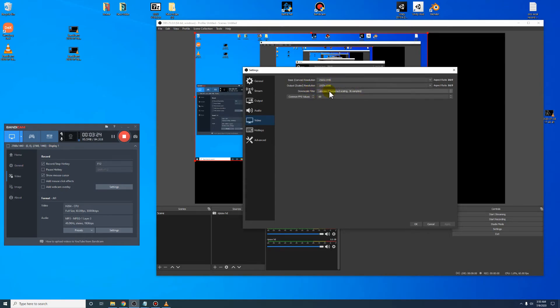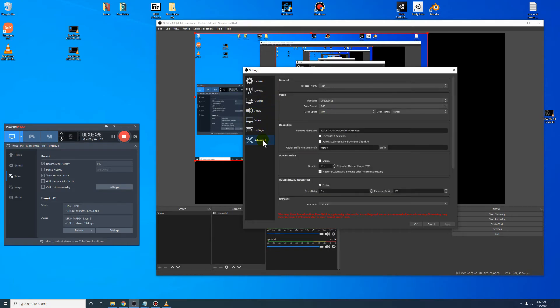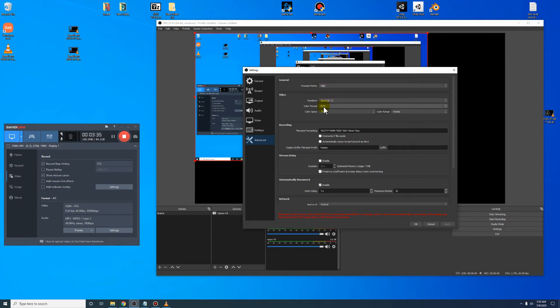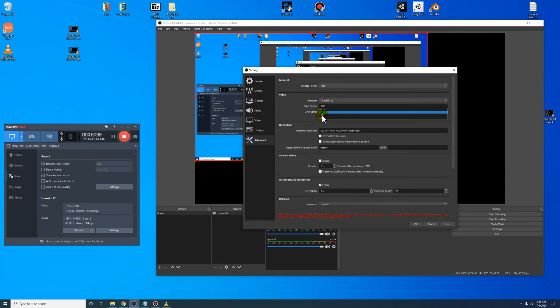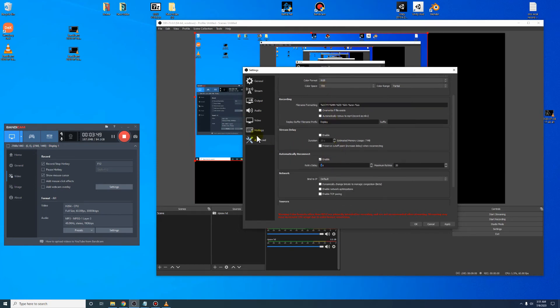You're filtered. This right here, just to make it look a little bit better. Go to advanced. I put my process probability on high. For your color format, if you're capturing on your computer or for local like YouTube, use RGB. Color space 709. Color range partial. It's all good. Make sure you click apply.